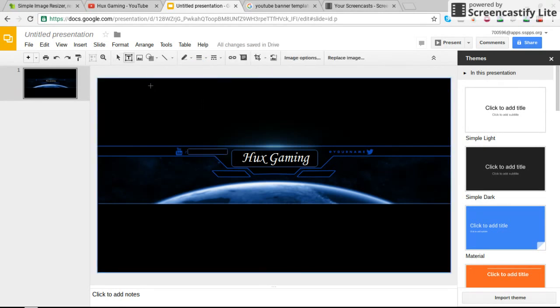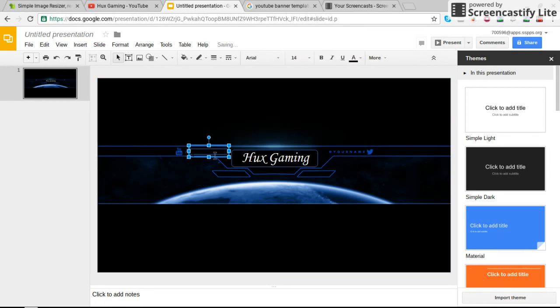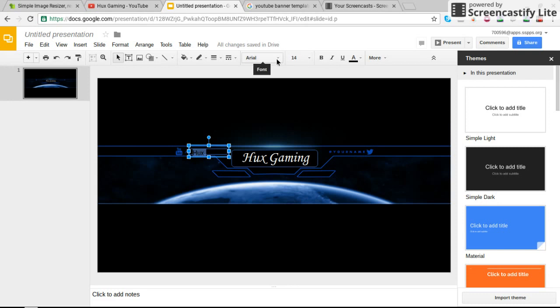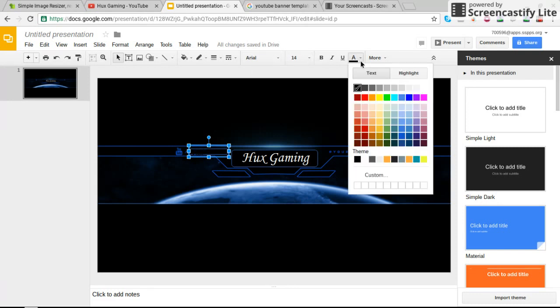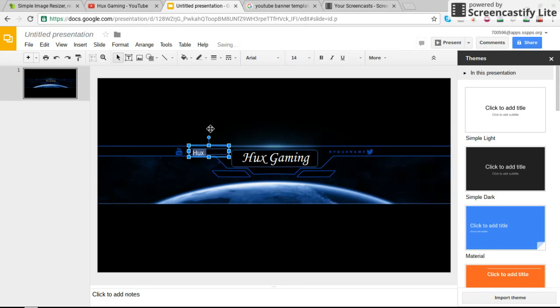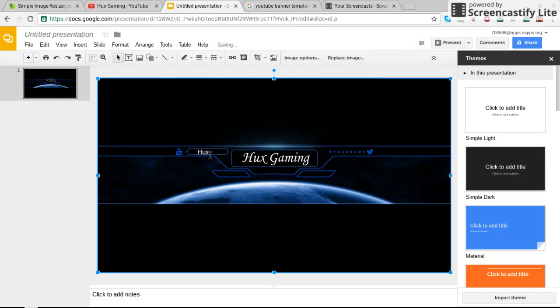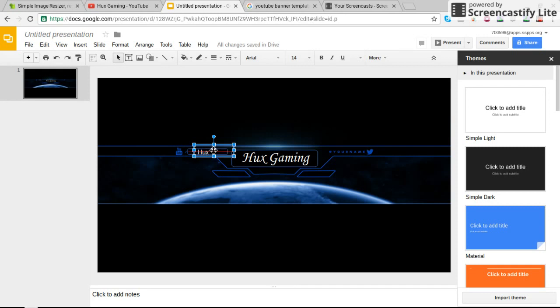Once again, if you forgot how to do that already, just take the text box. You're going to go ahead and try to make this a little bigger because it's fine. And then you can go ahead and type in Hux or whatever you want to type in there, whatever your YouTube is. I'm going to go ahead and put that in white. And then go ahead and put that right inside the text box.